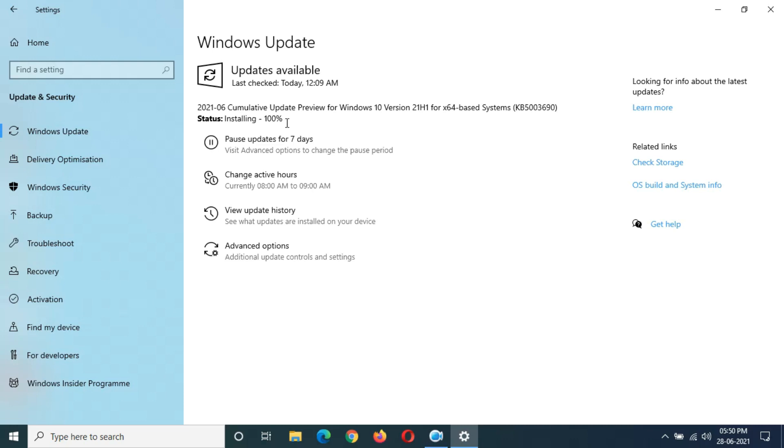It took nearly around 17 minutes. Finally, installing 100% completed. Here you can see it is better than previous update installation time.